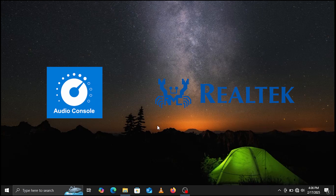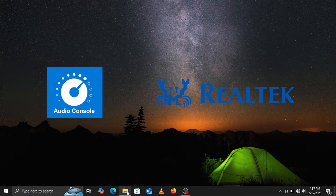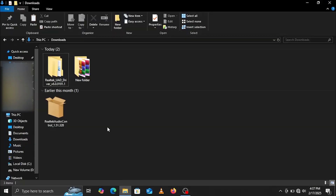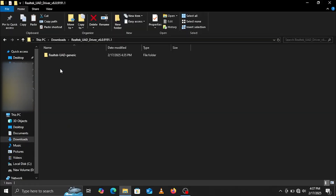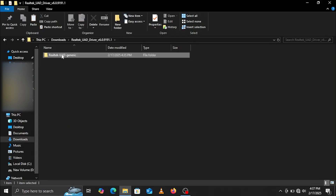First, go to the Realtek UAD driver folder and open it. If you don't have it, use the link in the description to download it.